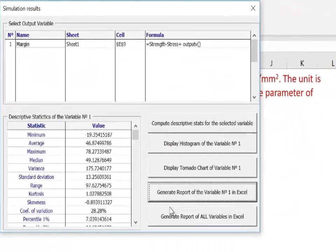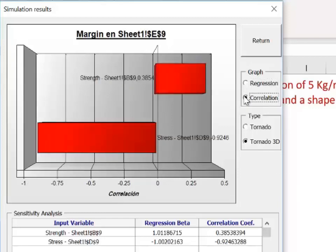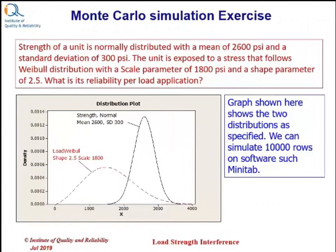We also look at other options, including the tornado chart, which shows the relative impact of different variables — specifically how much input variables strength and stress each impact the margin. You can also see the impact with reference to correlation. Viewers can try this exercise on Monte Carlo simulation as shown in the slide — they can download Simular and try the exercise.